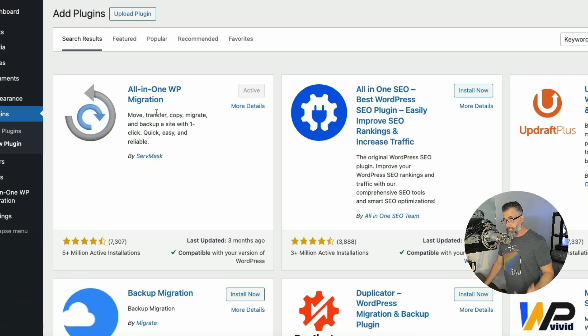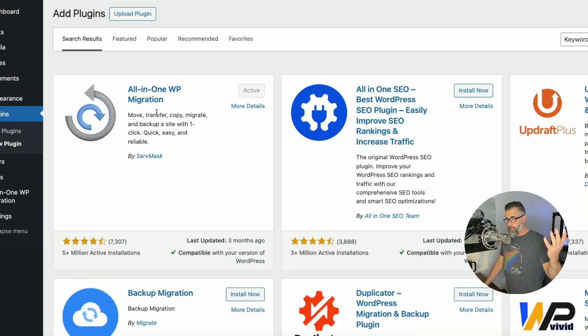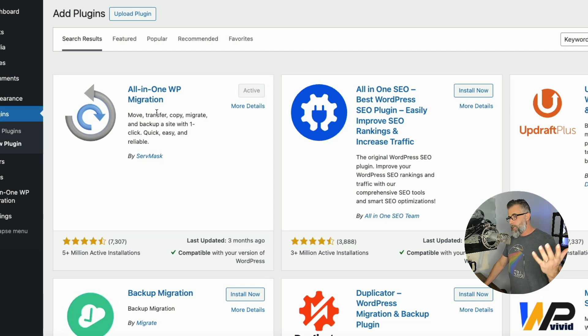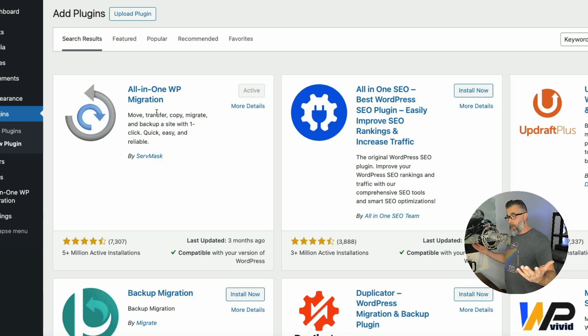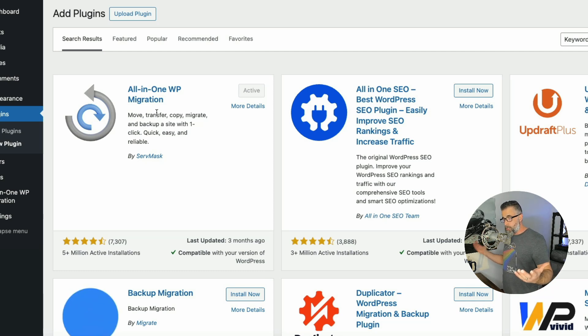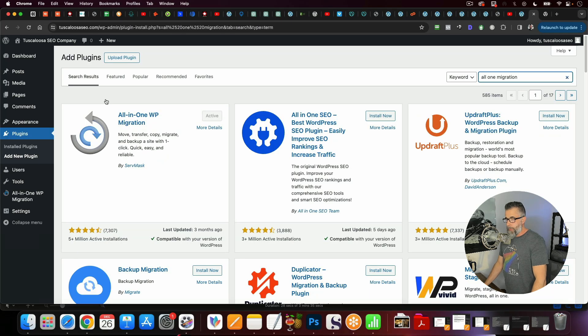You're going to do this on both sites. So you've got one that's going to be your template site, and then you've got your other one that you're going to clone everything over to.